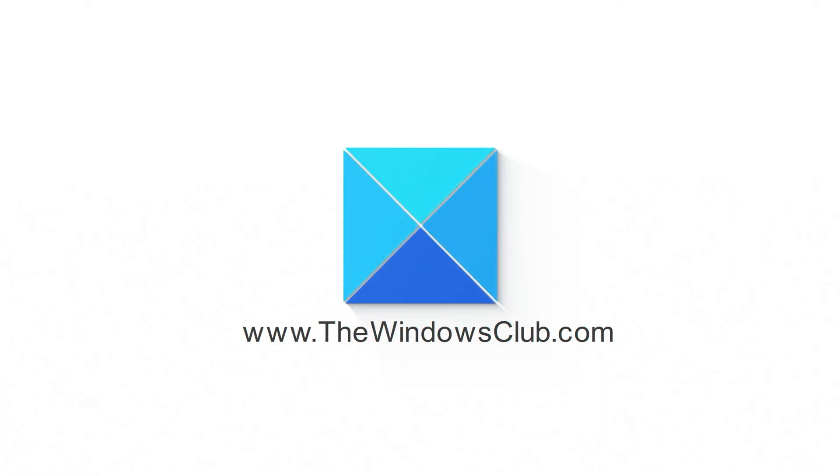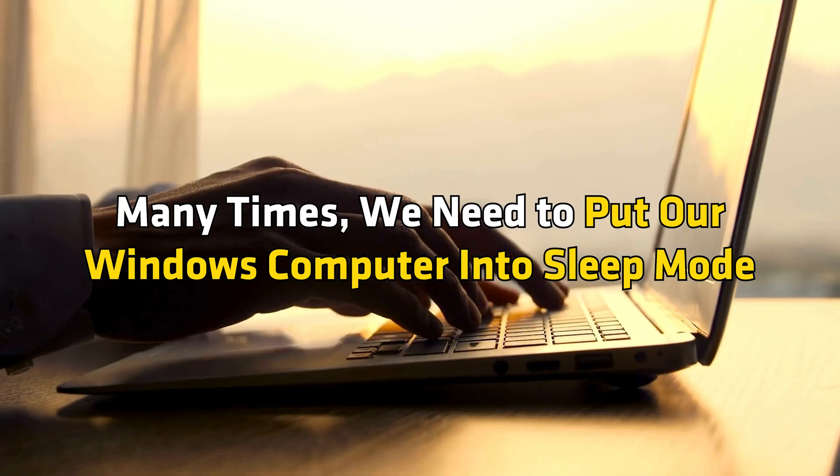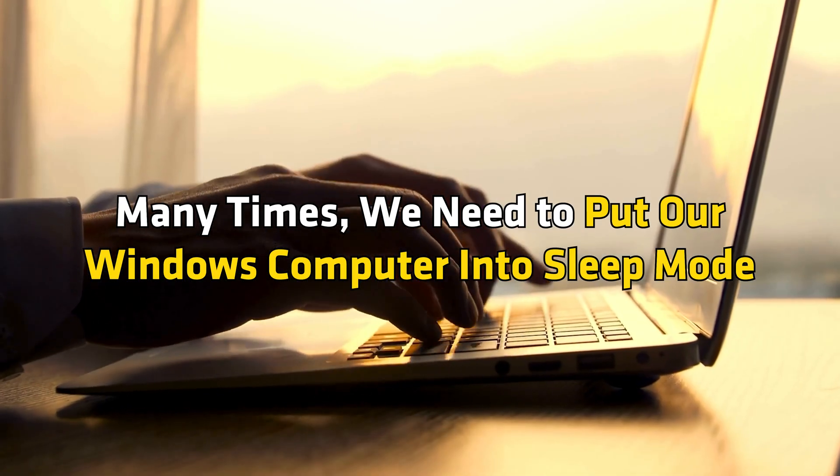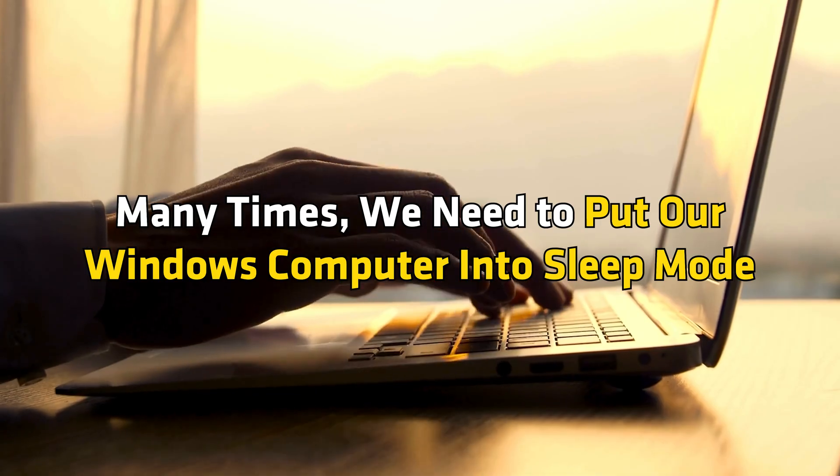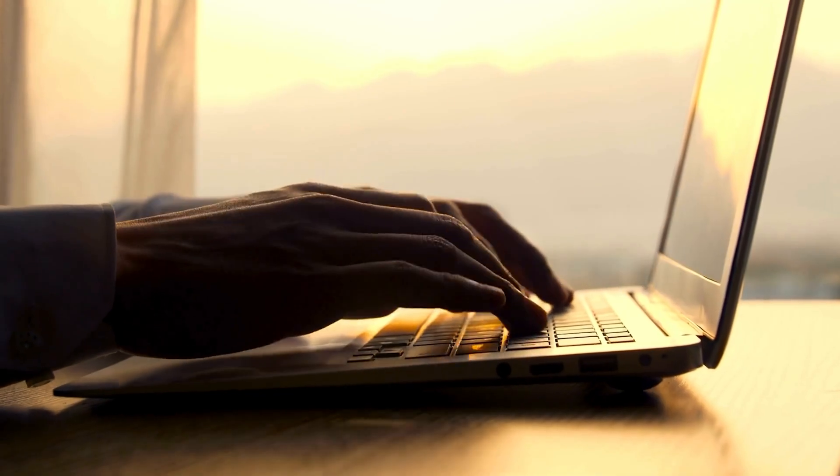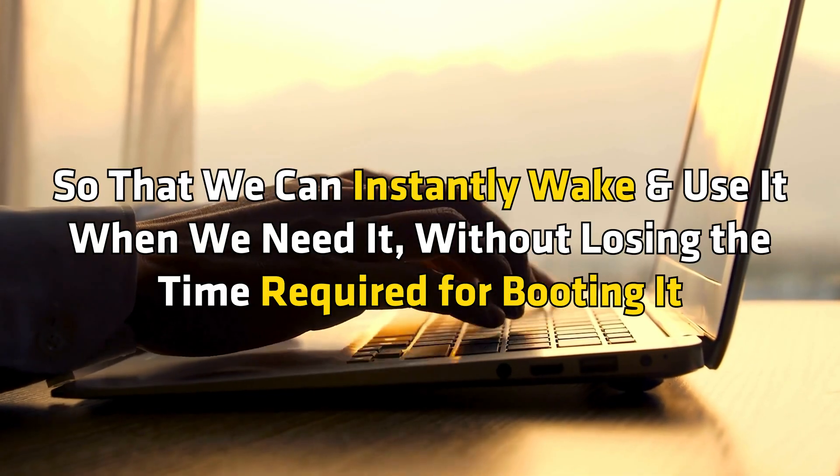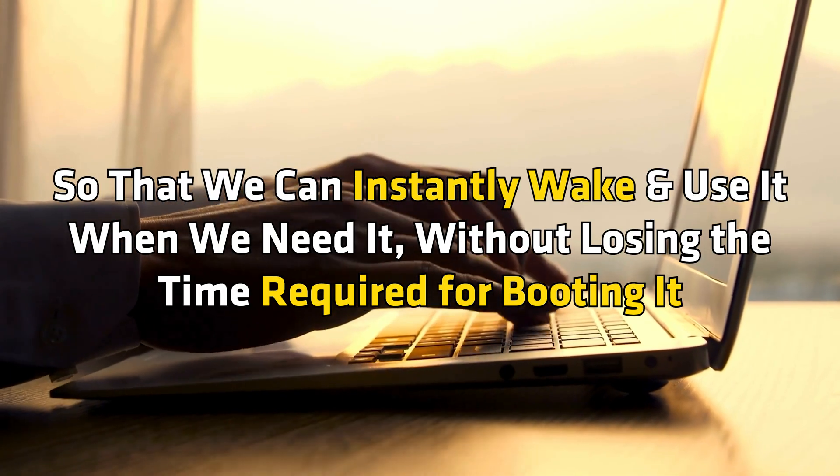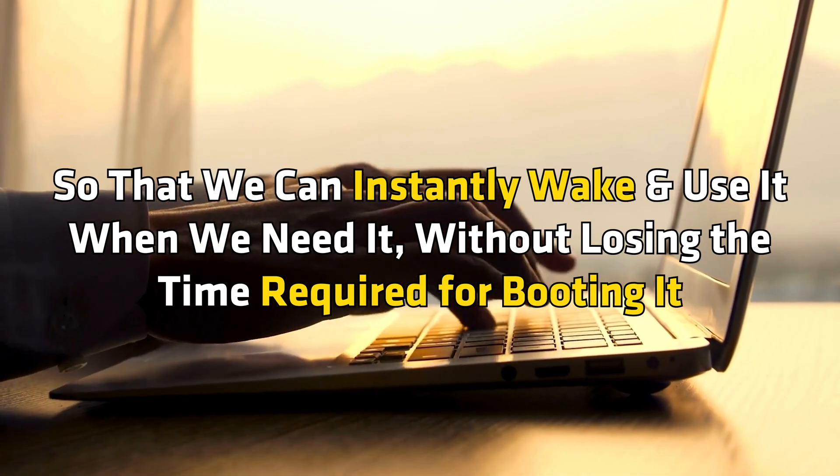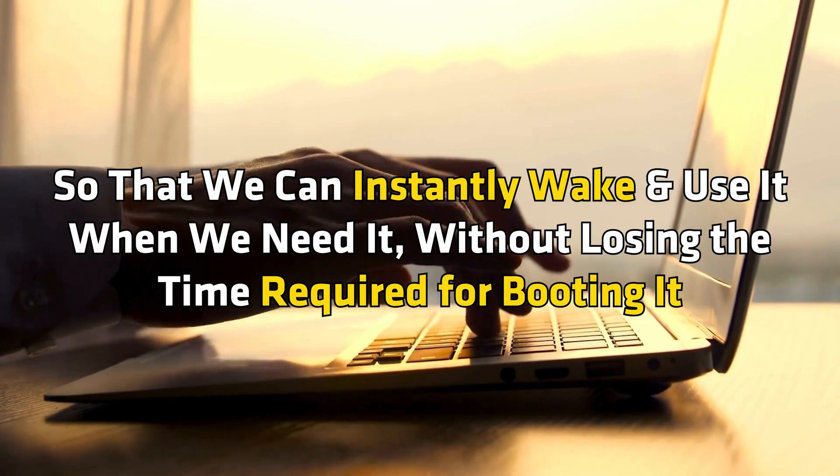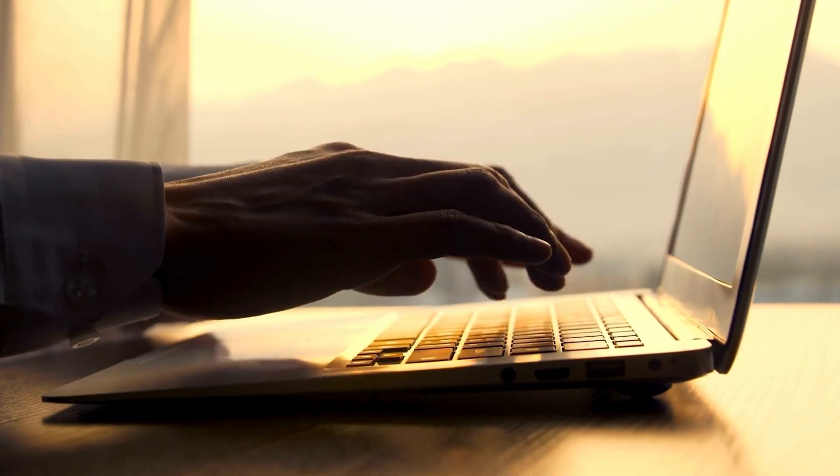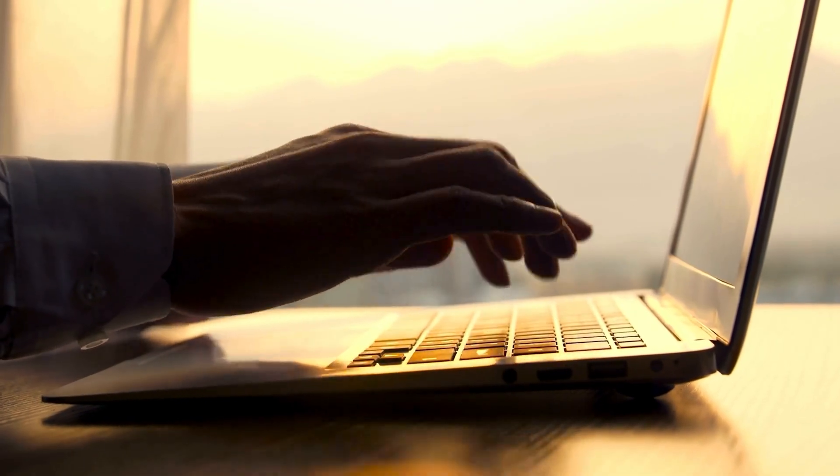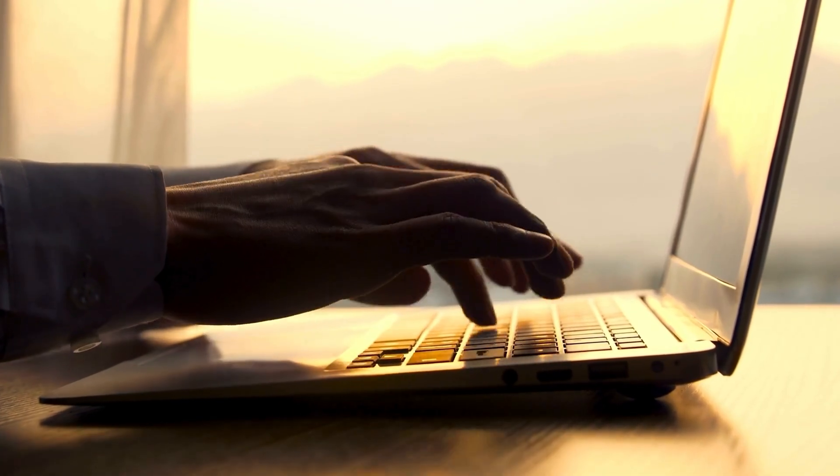This is the Windows Club. Many times we need to boot our Windows computer into sleep mode, so that we can instantly wake and use it when we need it, without losing the time required for booting it. But sometimes Windows will not sleep.